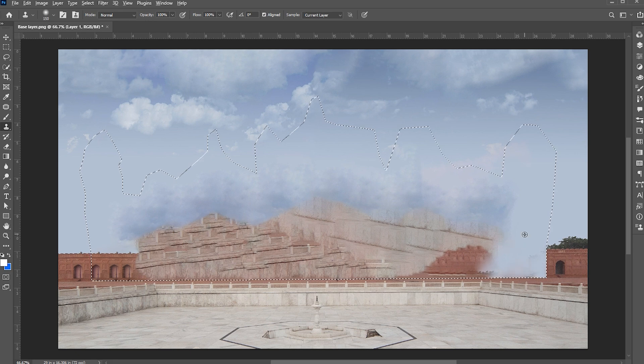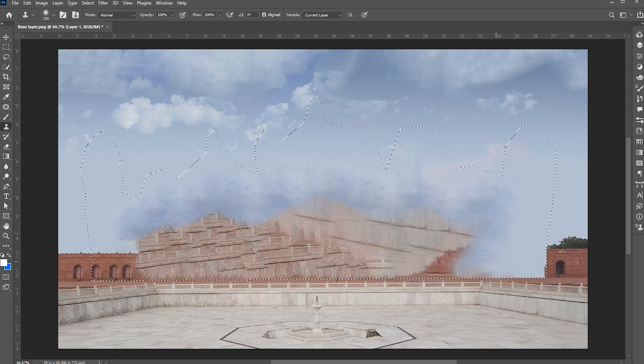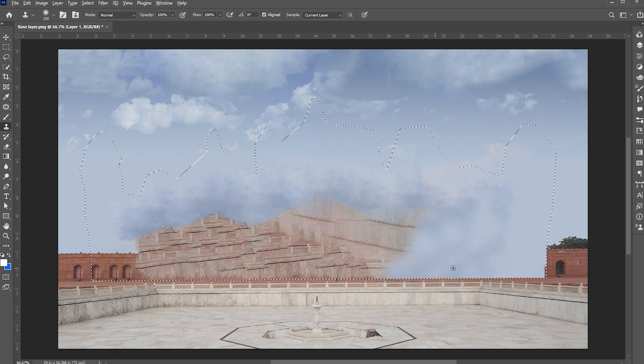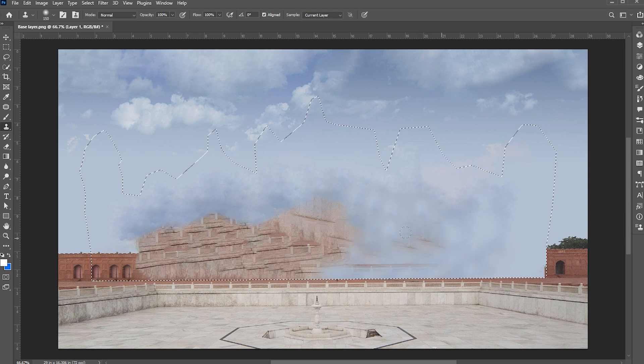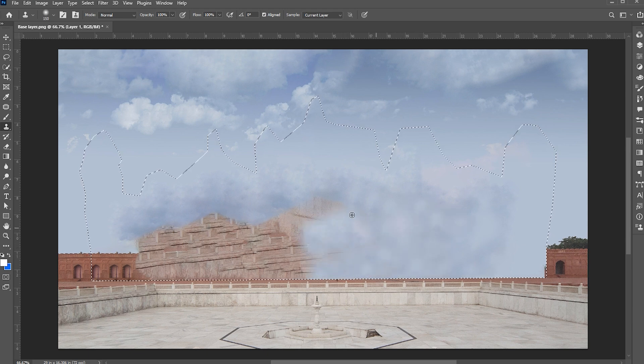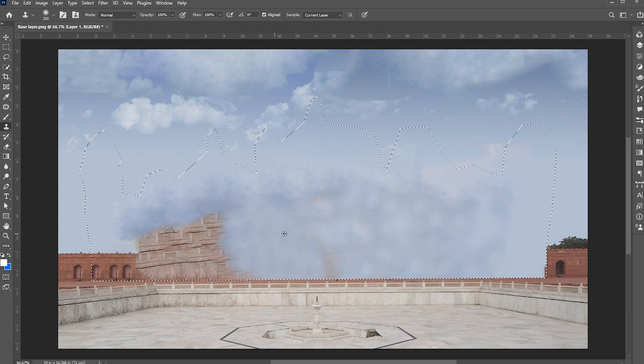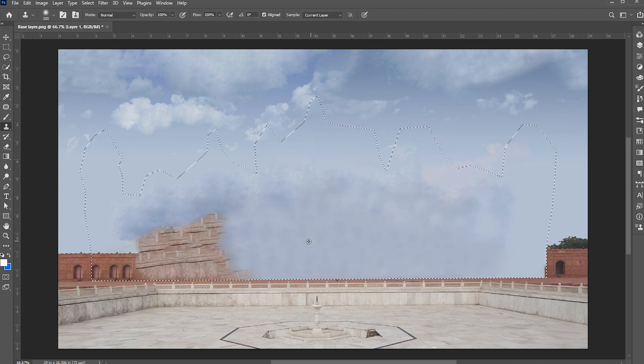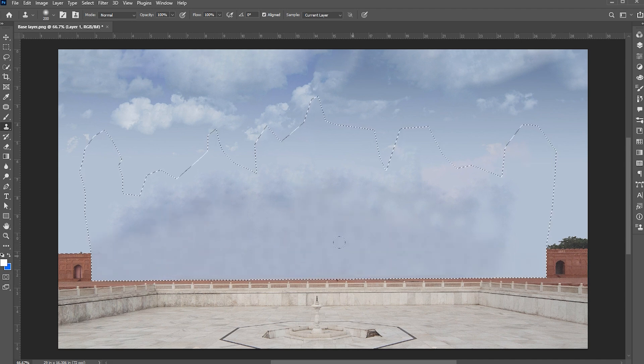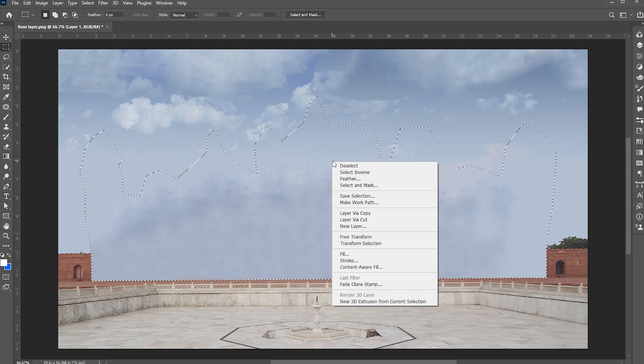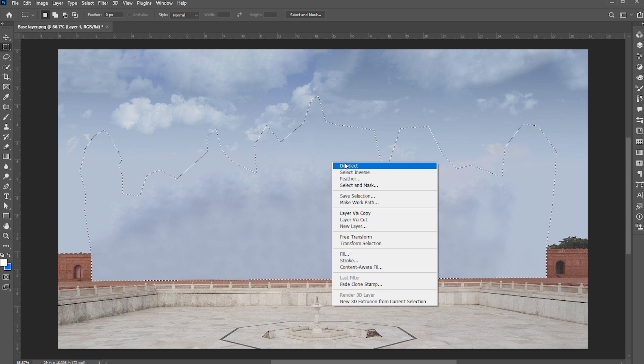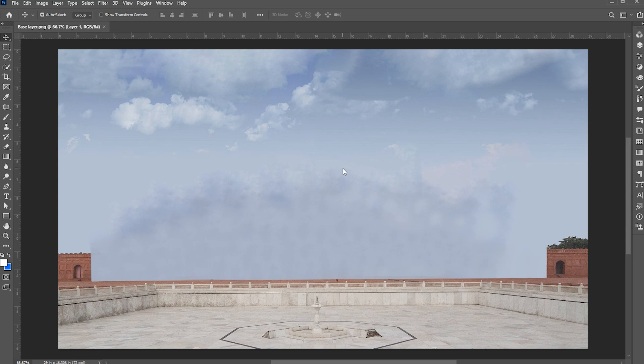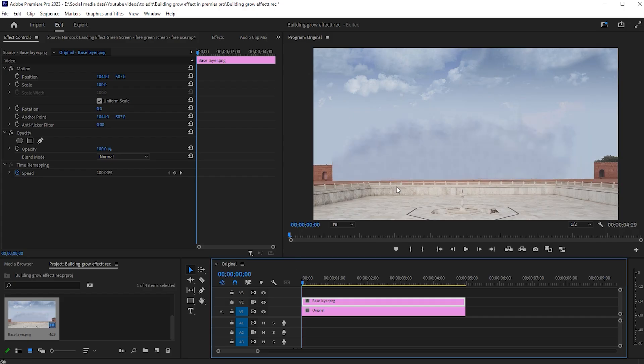I am speeding up the process to save the time. Right click on it and choose deselect. Press Control plus S to save. Go back to Premiere Pro and it's updated here.